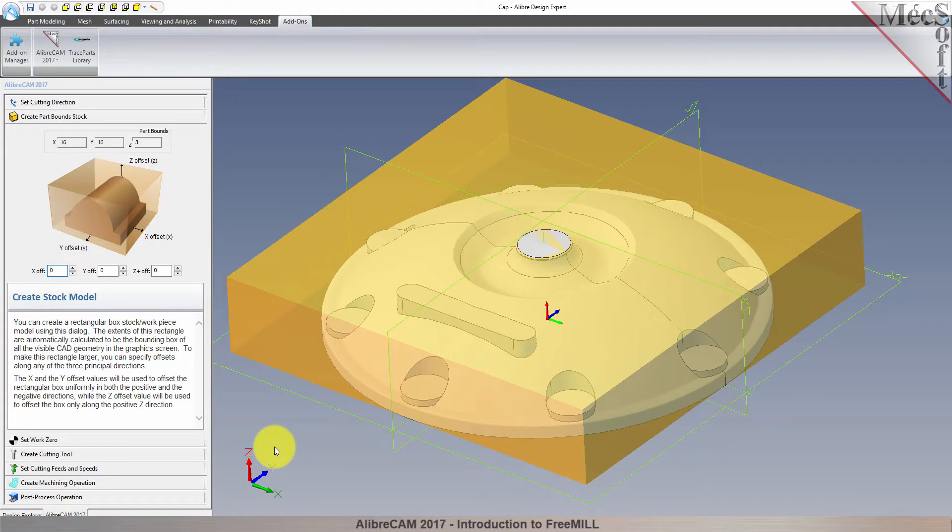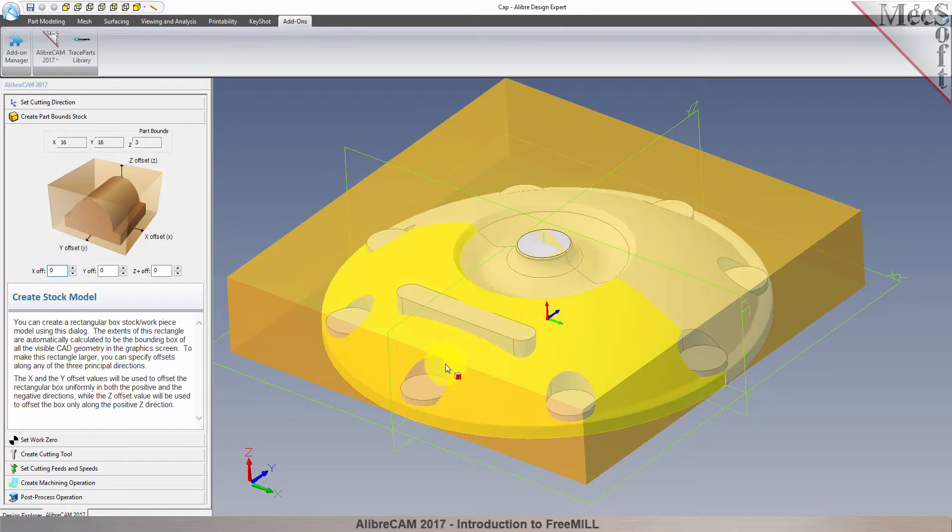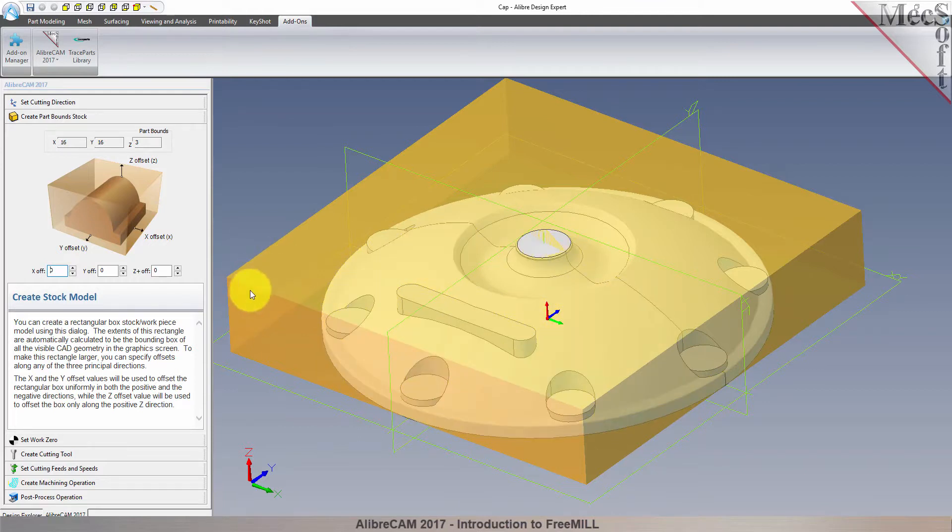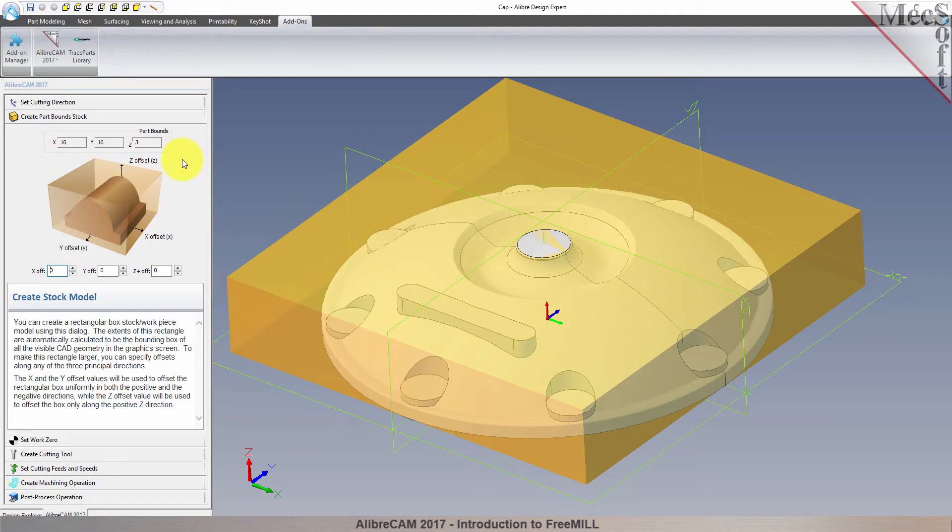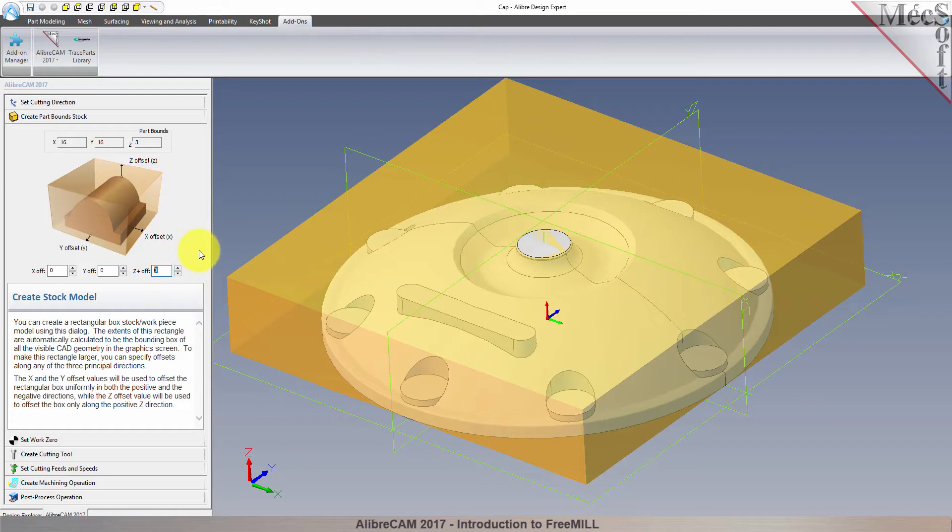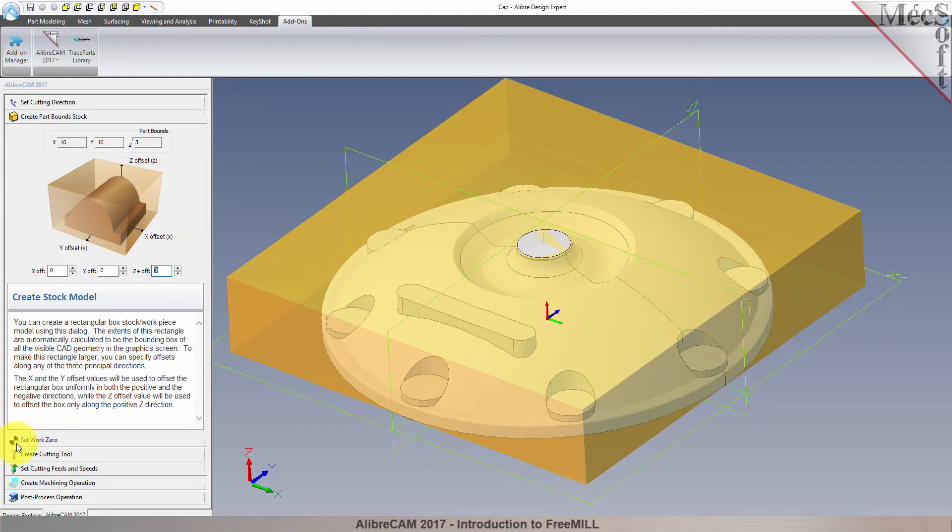FreeMill looks at the part geometry and creates a minimum box that it uses as the stock material. The dimensions are shown in the Part Bounds section here. In the fields below, you can change the stock dimensions if your actual stock mounted on the machine is larger than the part to be cut. With the stock defined, we can now move on to the next tab in the wizard.